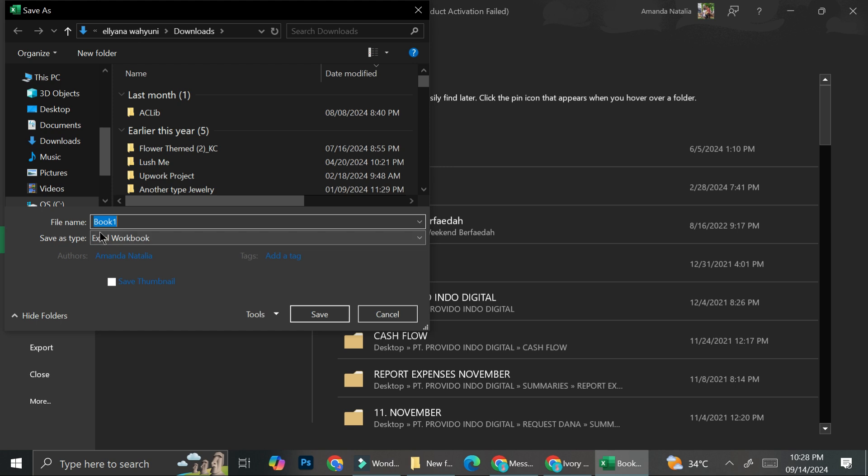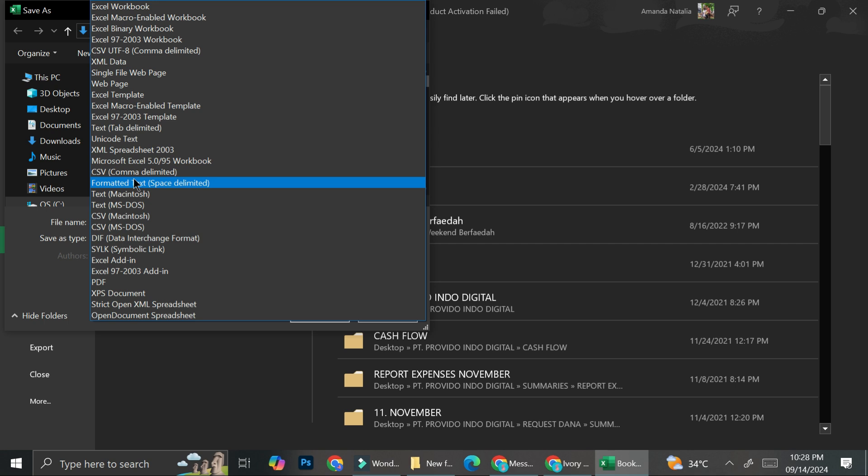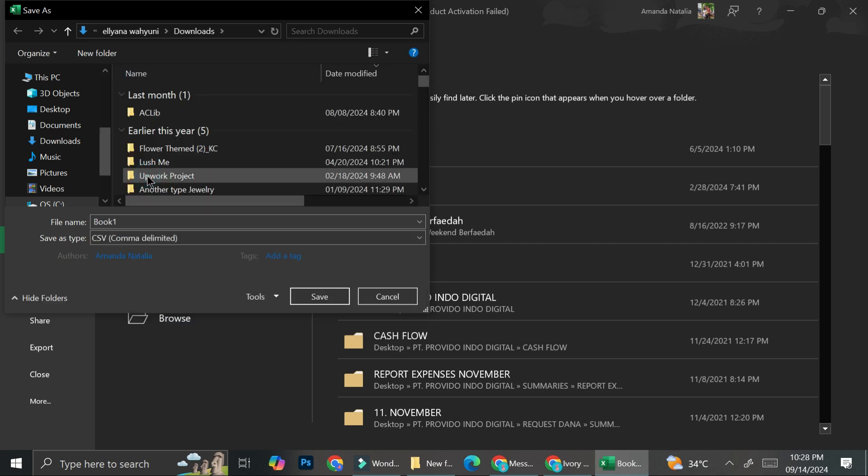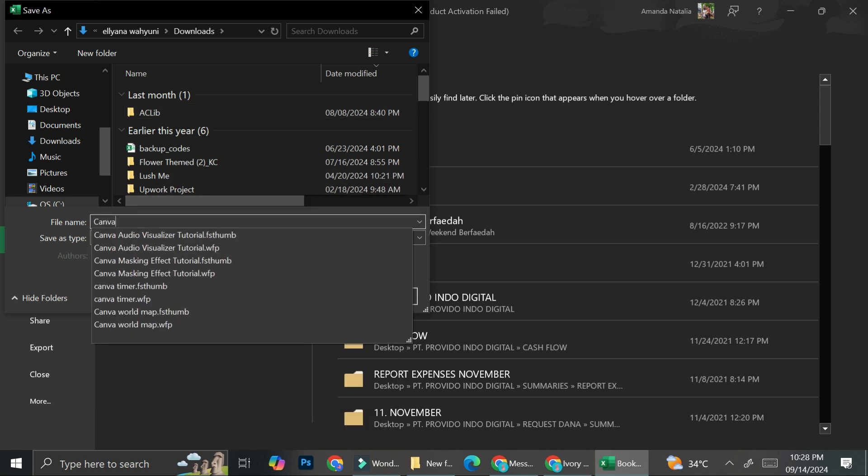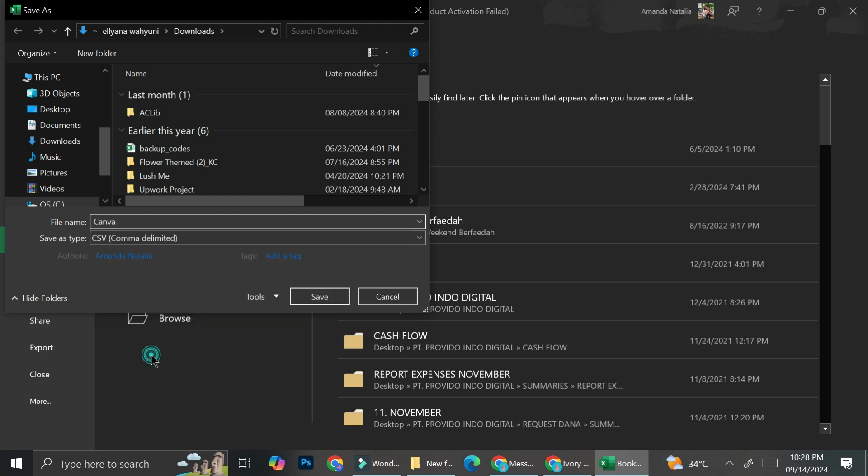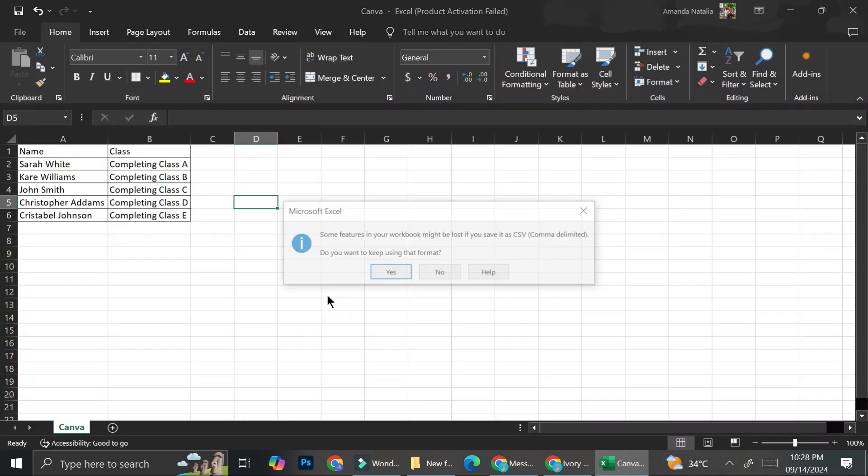And instead of choosing Excel, I'm going to choose CSV, which is this one right here. So I'm going to go ahead and click that. And I'm just going to rename this as Canva. And then I'm going to go ahead and click on save.